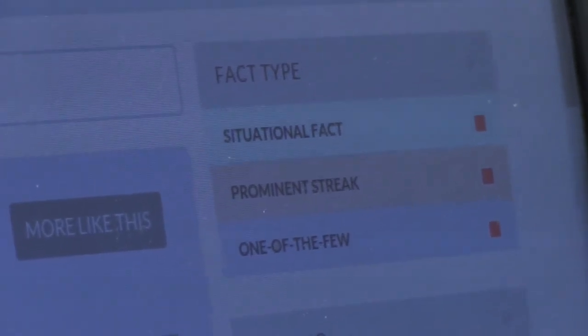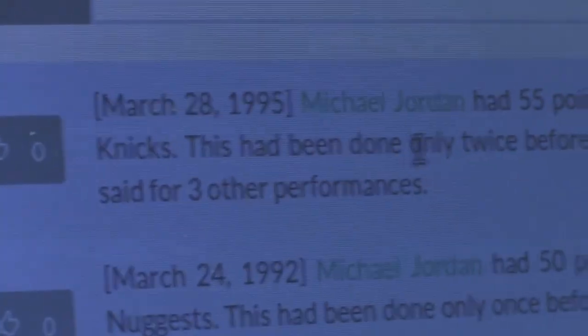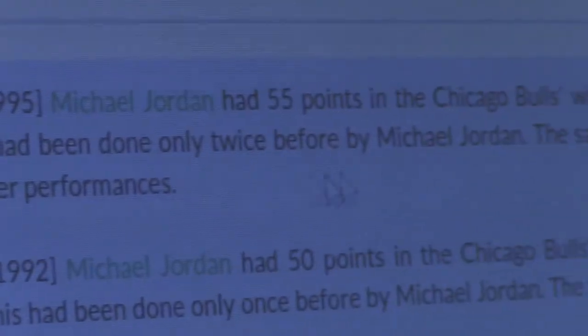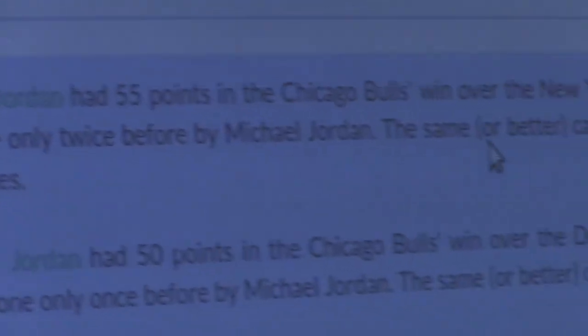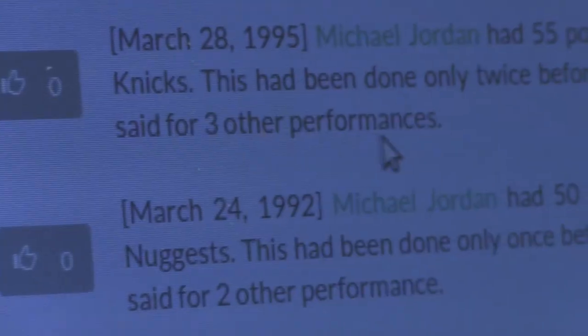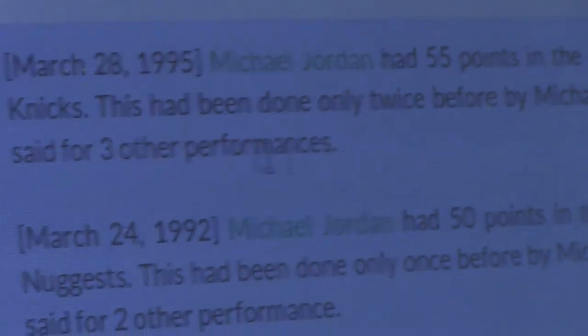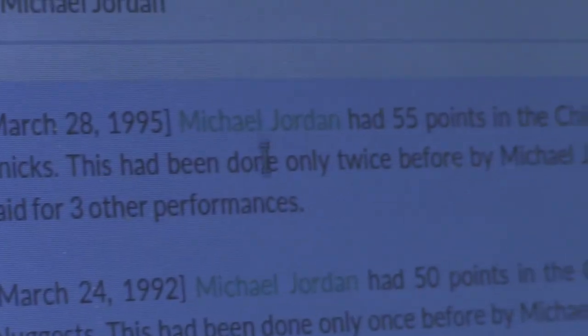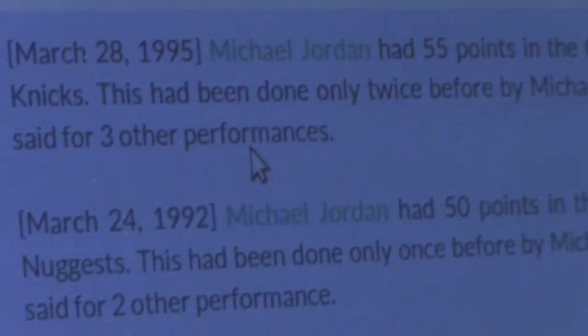This had been done only twice before by Michael Jordan — the same or better performance can be counted for only three other performances total. This is very interesting, as only three other performances like this exist.